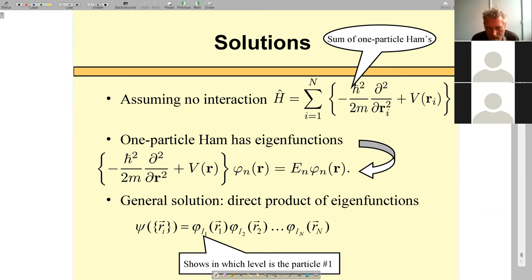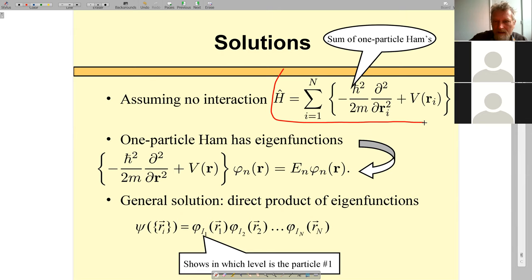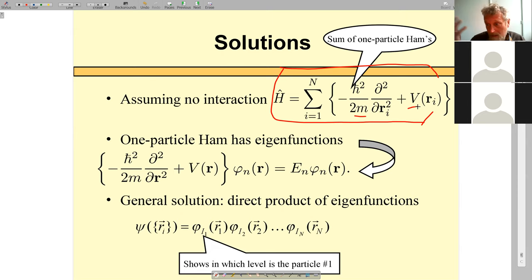Let's make our hands dirty and do some work — figuring out what are the actual wave functions of the Schrödinger equation for N particles. For simplicity, assume no interaction: the Hamiltonian is just the sum of one-particle Hamiltonians, with the same mass and same potential for all particles — identical in the classical sense. Let me start with this Hamiltonian and figure out all possible solutions and energy levels.